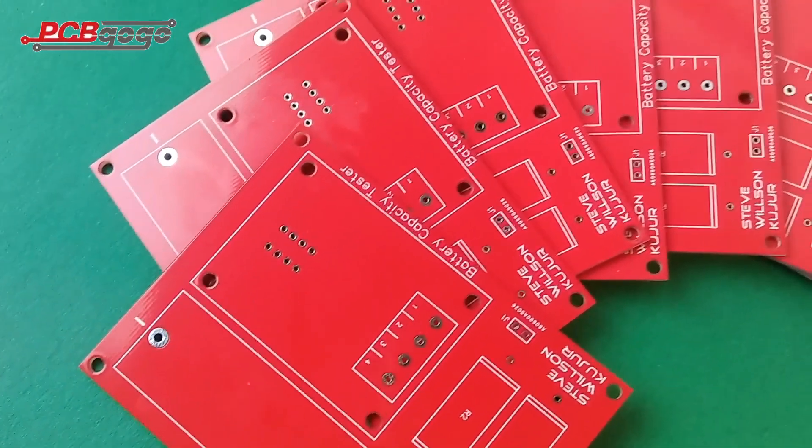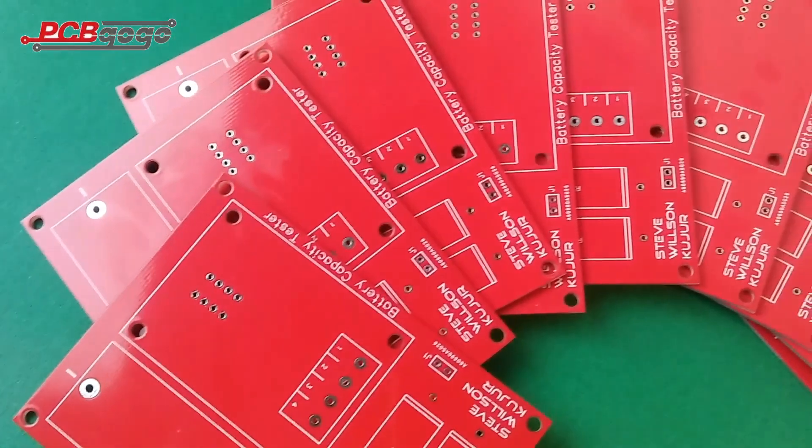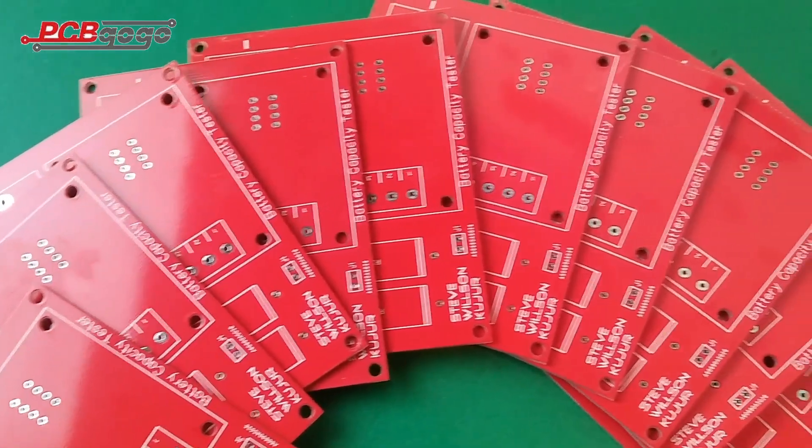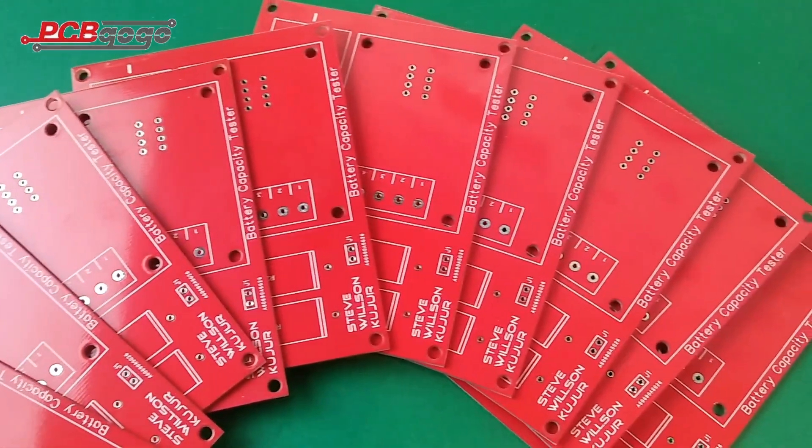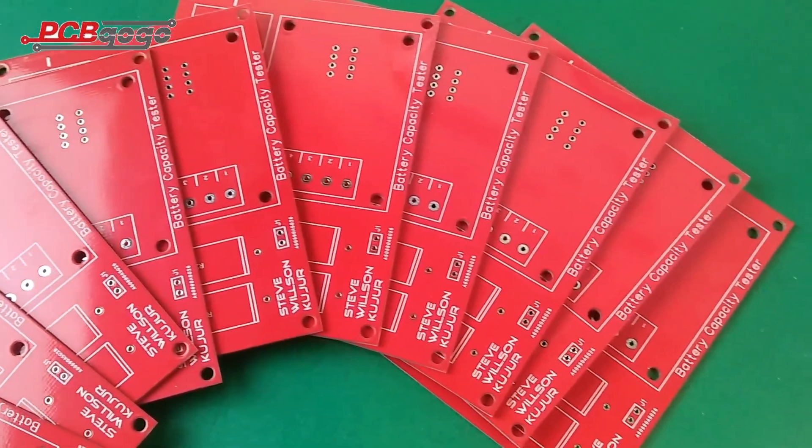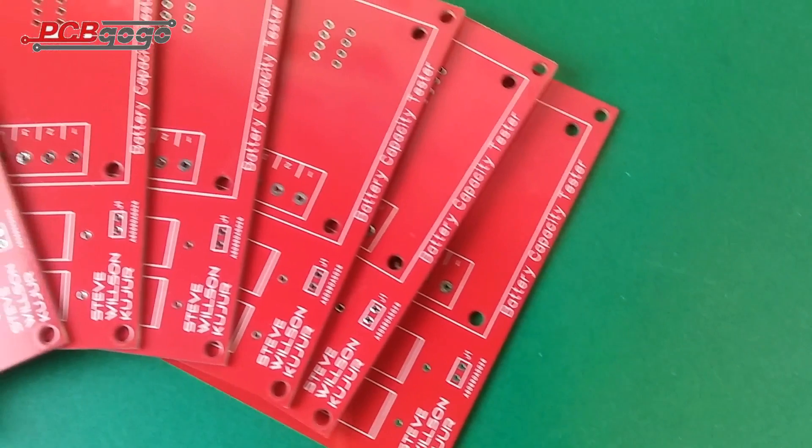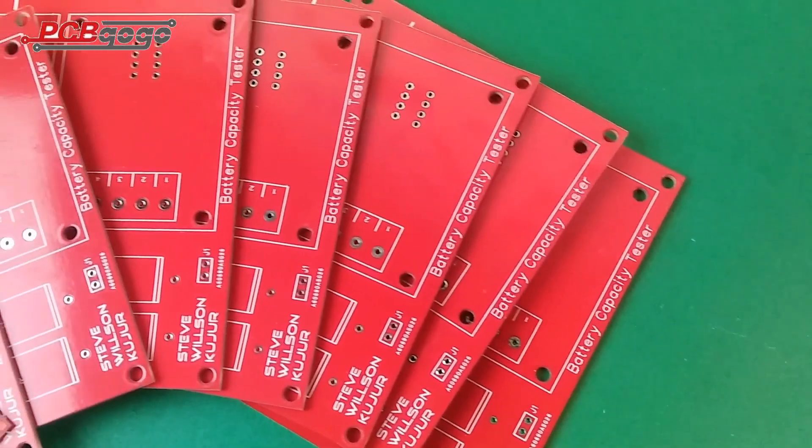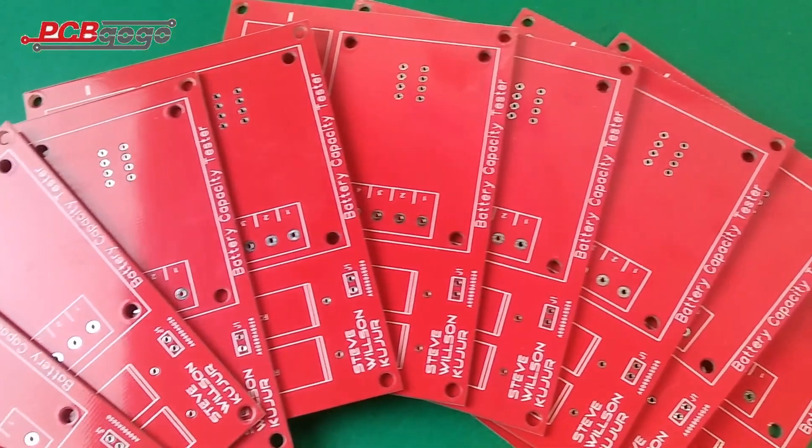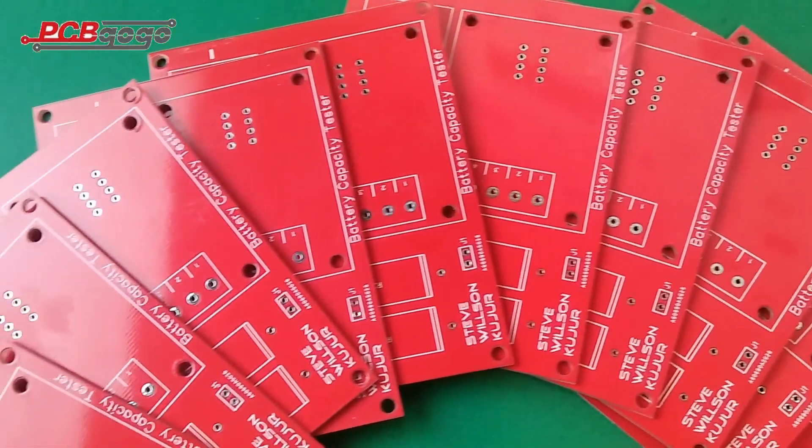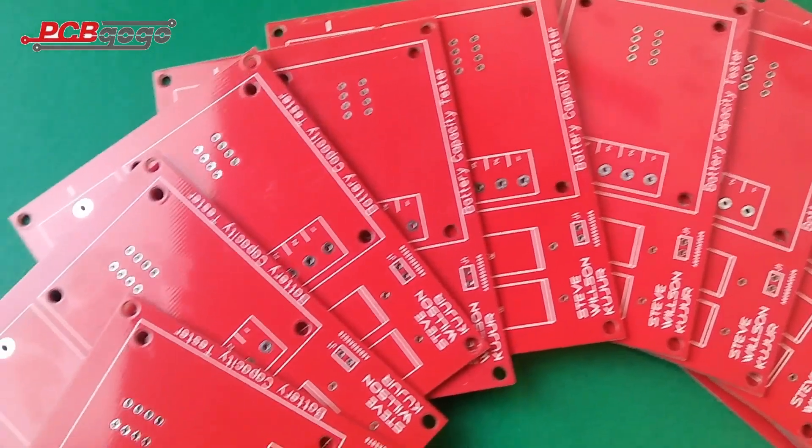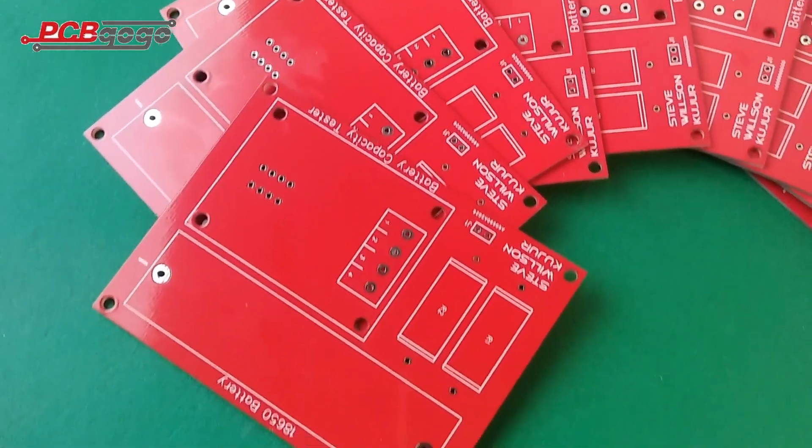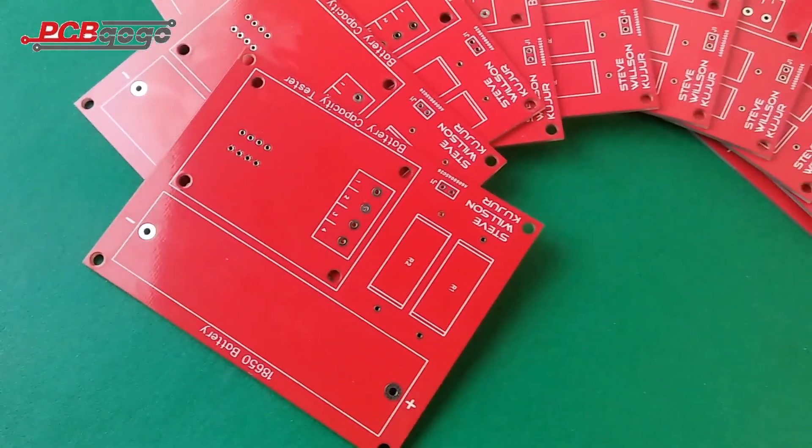PCBGOGO is currently providing competitive market rates as you can order up to 10 PCBs only for $5. Now I'm going to tell you the complete procedure of ordering the PCBs at the PCBGOGO website.